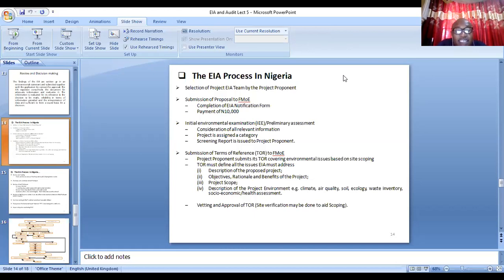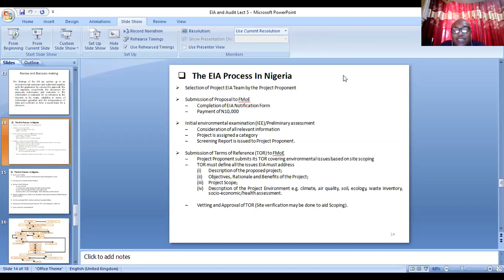After paying and completing the form, the Ministry will carry out what you call an initial environmental examination or a preliminary assessment. There will be a preliminary assessment where consideration of all relevant information about the project takes place, and the project will be categorized as Category 1, Category 2, or Category 3. The project's screening report is then forwarded to the proponent.